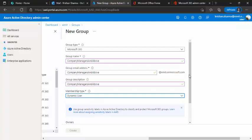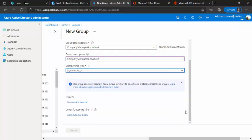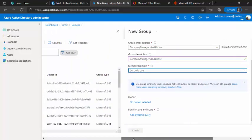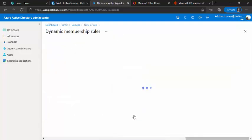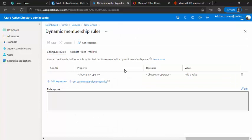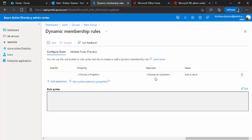If I say dynamic user, it will give me this dynamic user membership query and I click on add. So it gives me a page where I can start choosing the property and the operators to build a query.